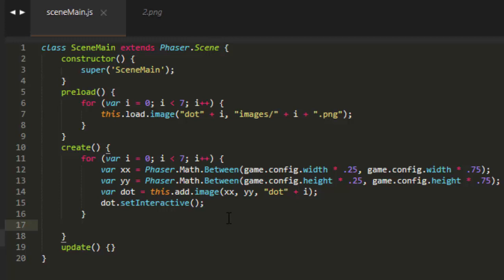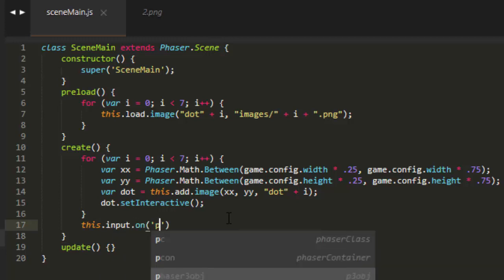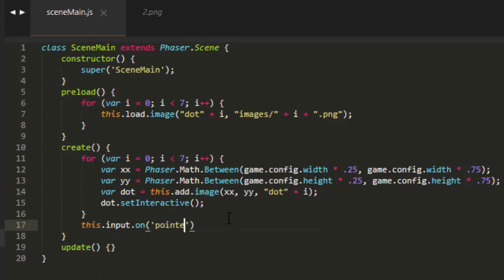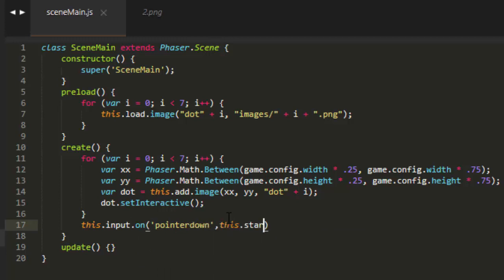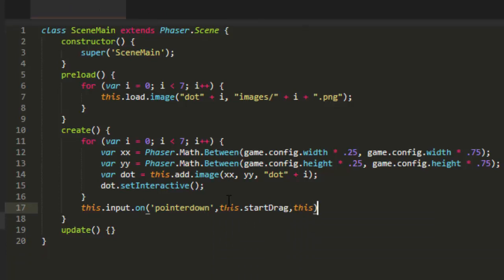First we need to detect when the mouse or the finger, and from this point on I'll refer to either the finger or the mouse as the pointer. This input on pointer down, this start drag, and this for the scope.